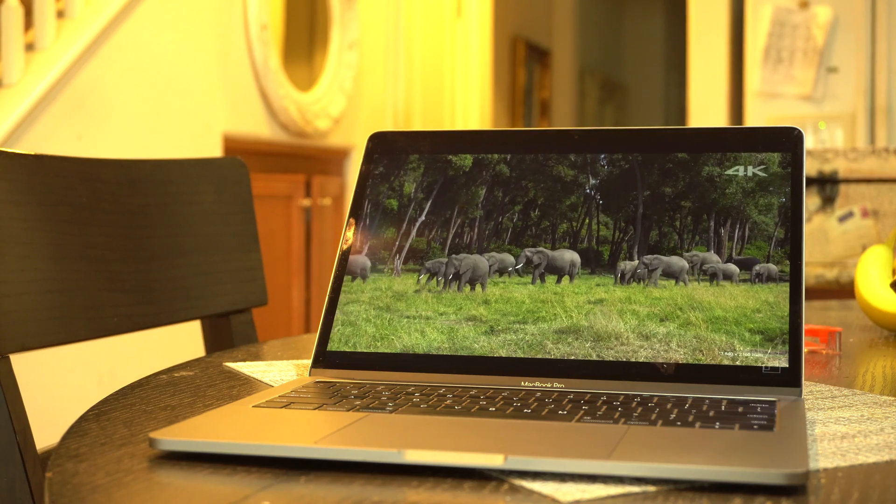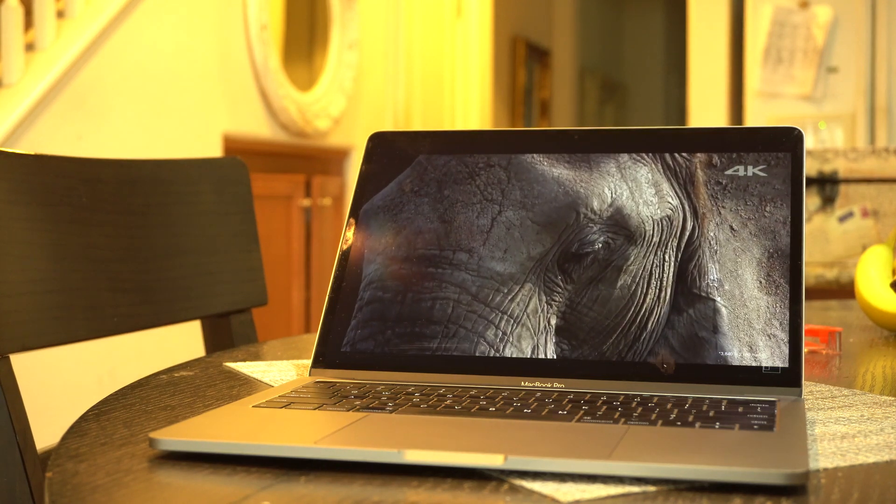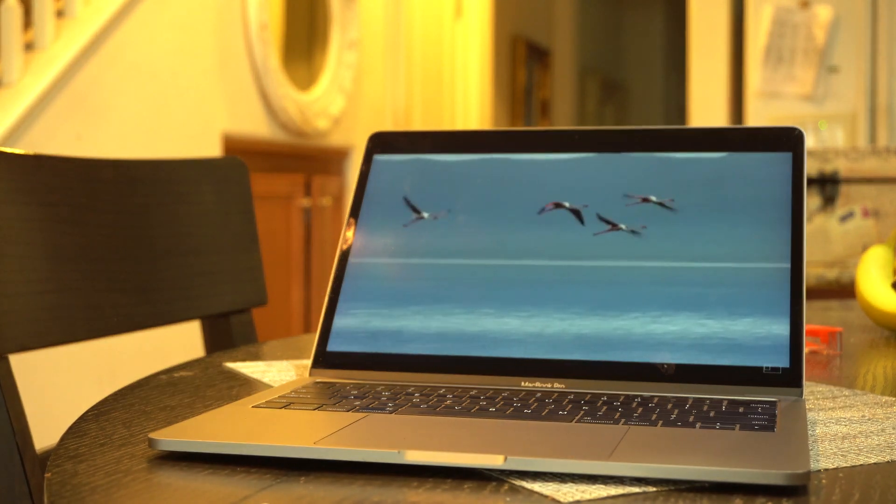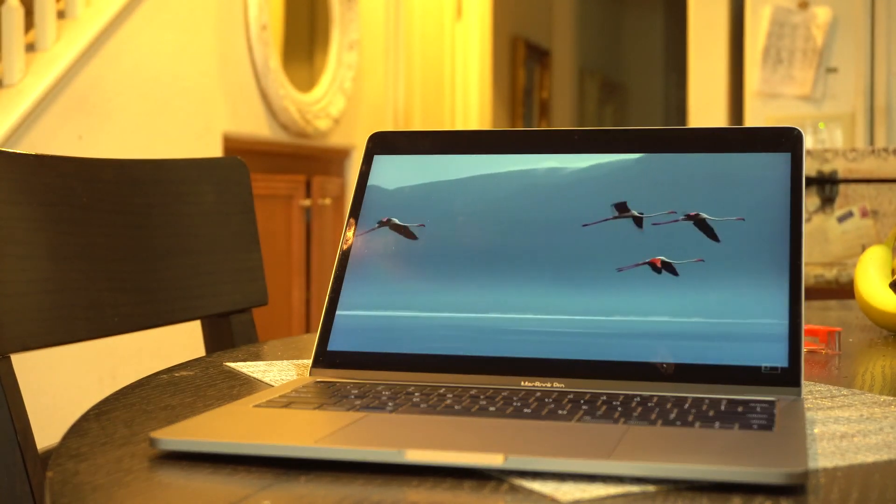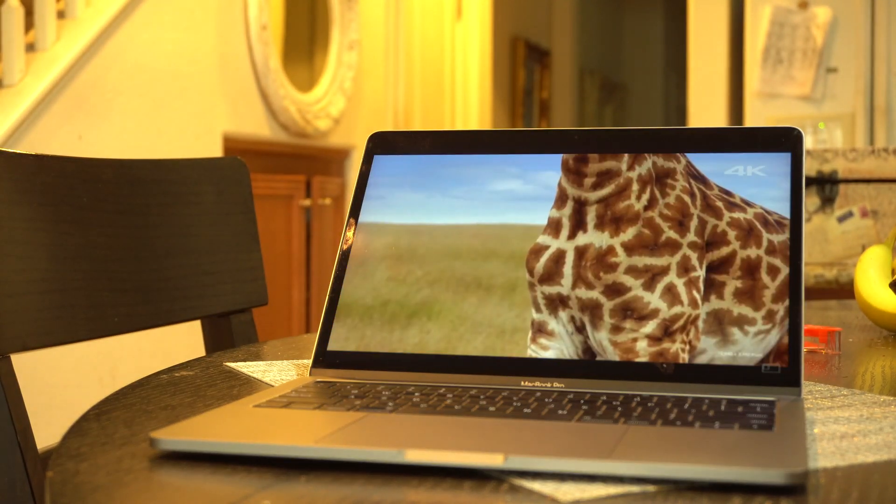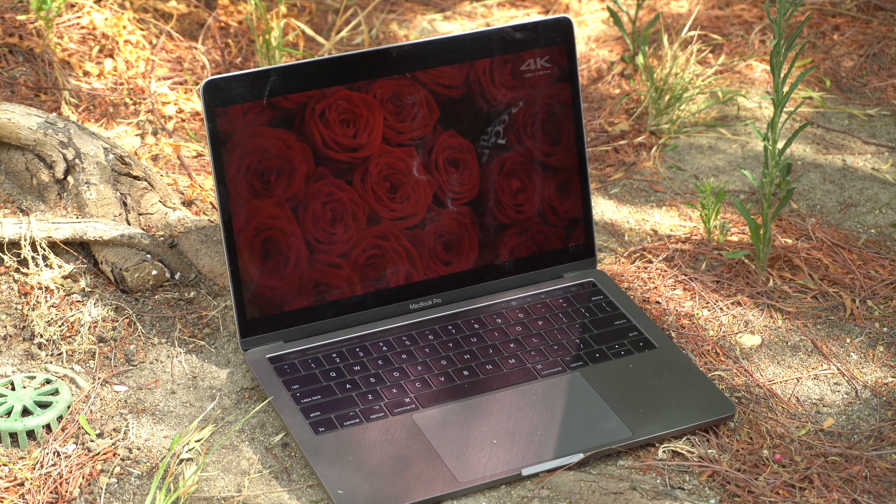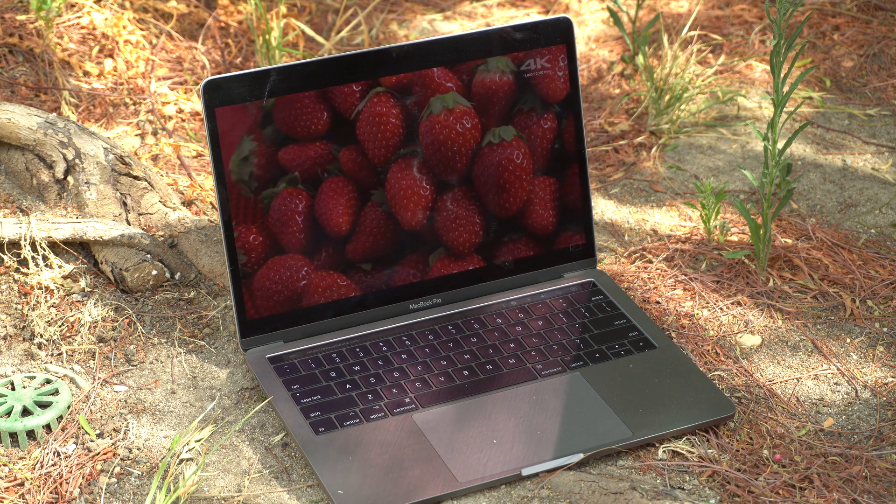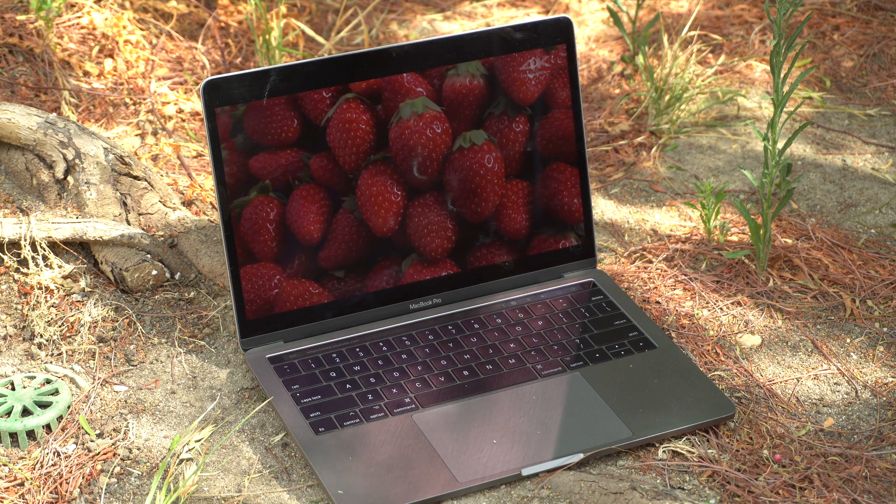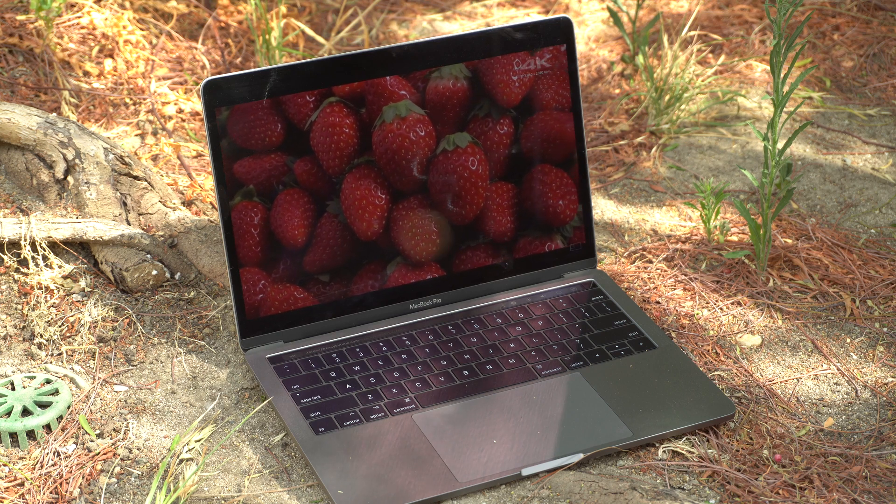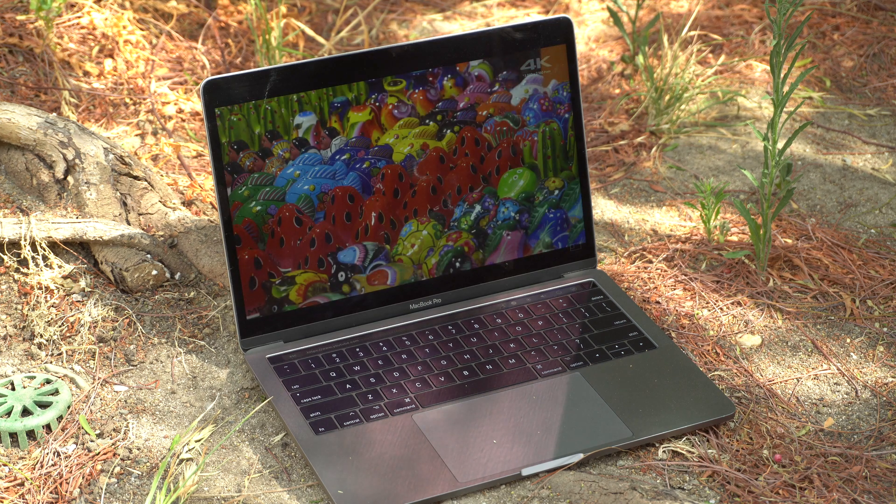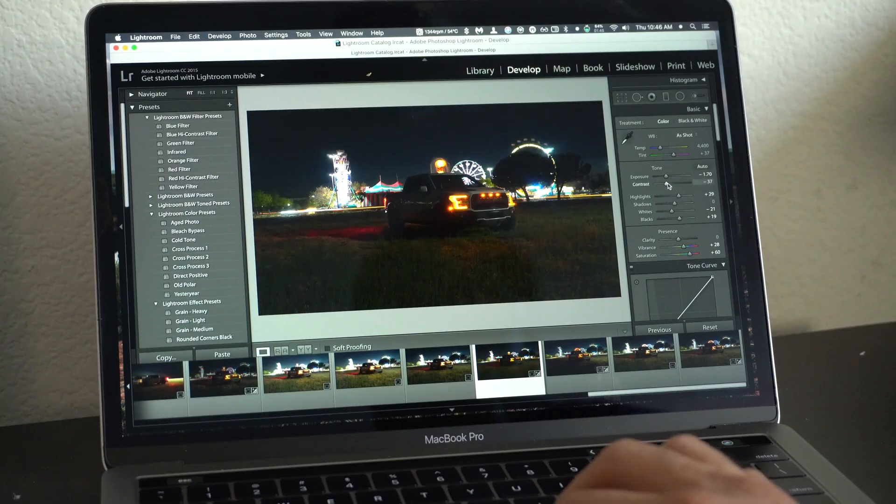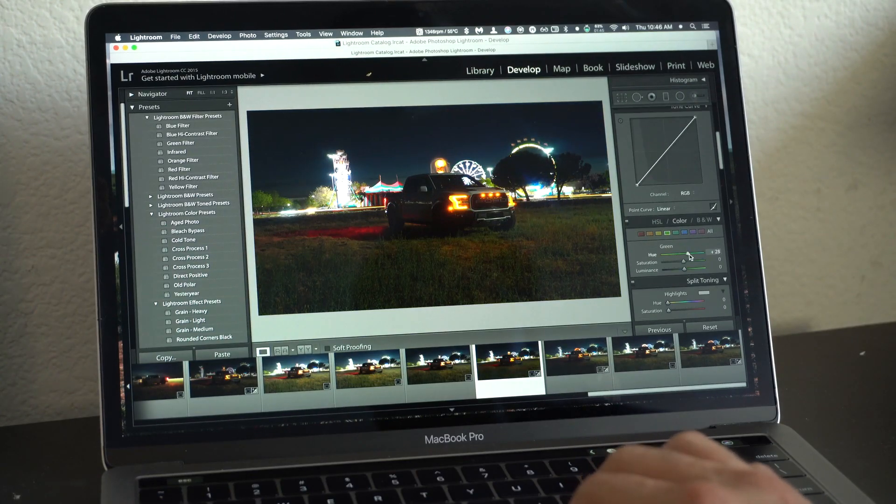True Tone is now standard even on the entry-level MacBook Pros, so the display will automatically adapt to your surroundings and lighting conditions to adjust the colors to a more warm look. If you're outdoors, indoors, or in the most awkward environments, the screen will adapt to those conditions so your eyes don't get tired. When it comes to color accuracy, the display on these MacBook Pros is still one of the best displays you can find on a laptop, especially around this price point, which is why I personally like using this MacBook for photo editing.